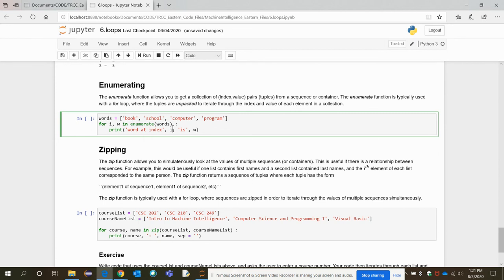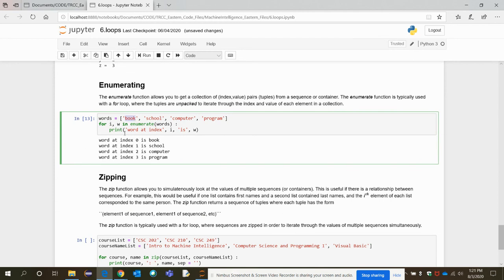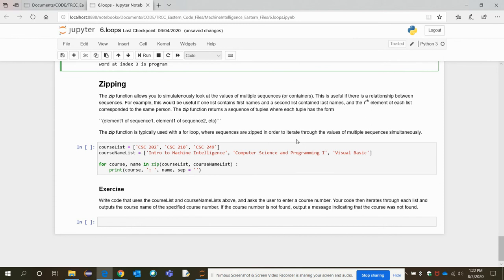The enumerate function allows us to get a collection of index-value pairs from a sequence. For a words list with four elements, we use enumerate so that for each index and word in the words list, it prints both the index and the word. The first element prints index 0 and 'book', then index 1 and 'school', and so on until the end of the list.